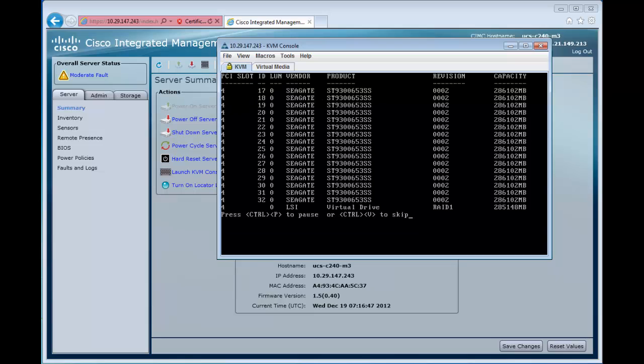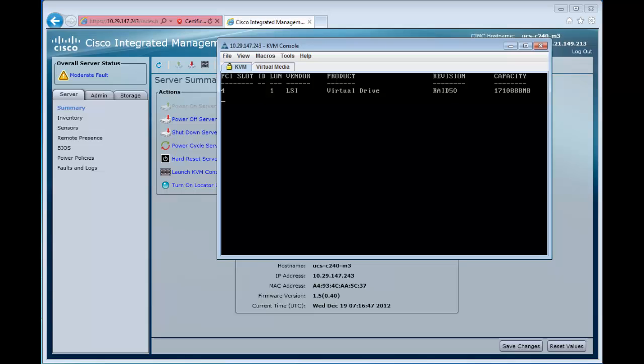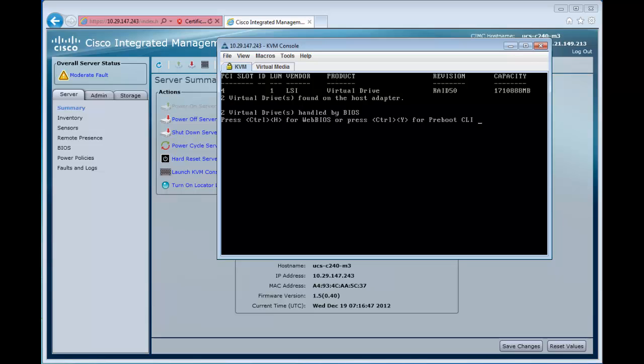We see a virtual drive RAID 1 here and then we see a virtual drive RAID 5.0. It says there are two virtual drives in the system. So everything is now set up the way we expect it to be.